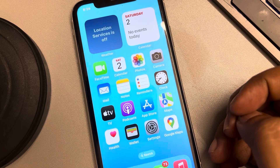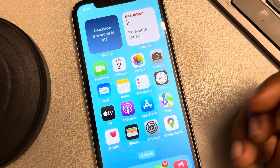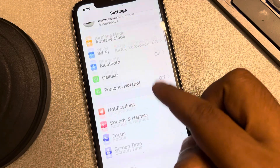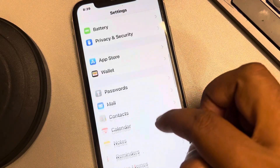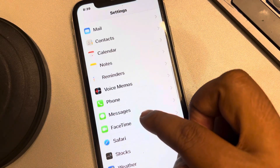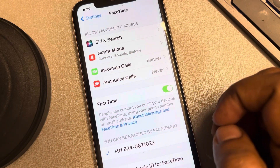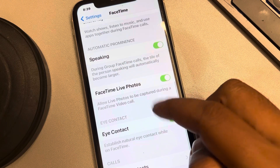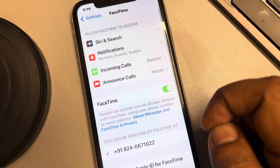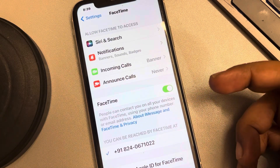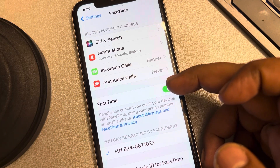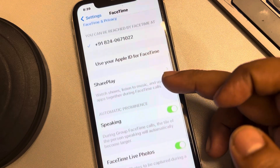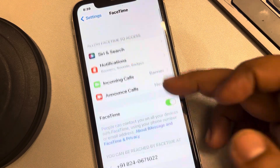The second fix is to check the permission for FaceTime. Go to Settings, scroll down and find FaceTime, and tap on it. Make sure that it has the permission for microphone — if you can find the microphone permission here, toggle the on button next to it.